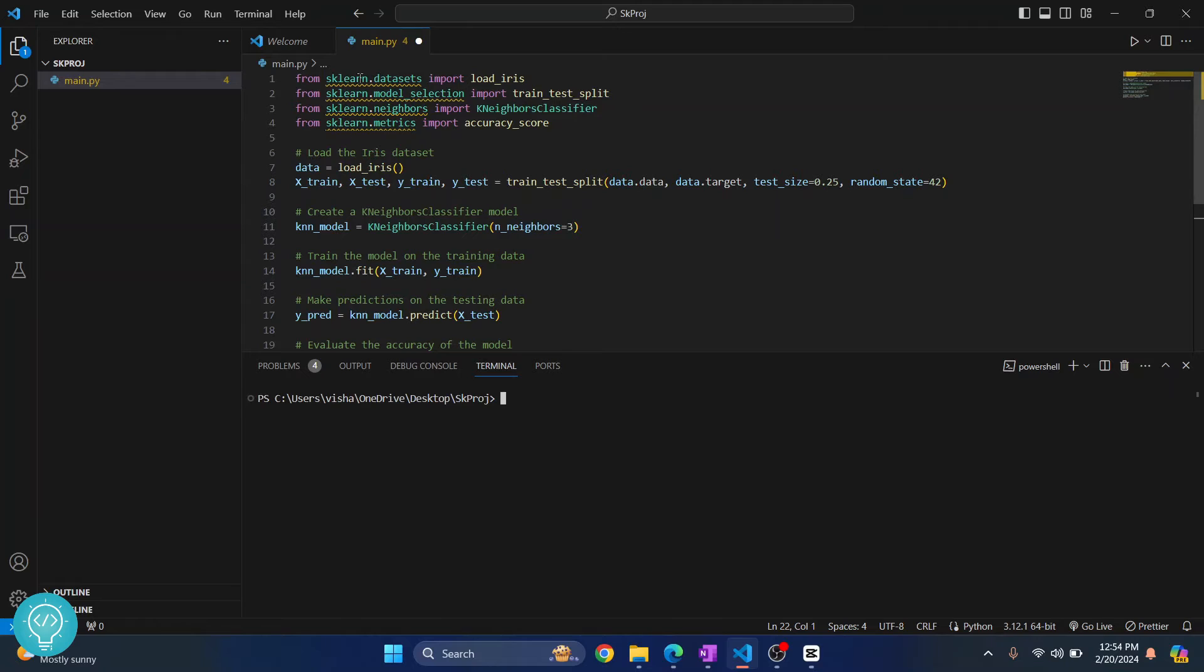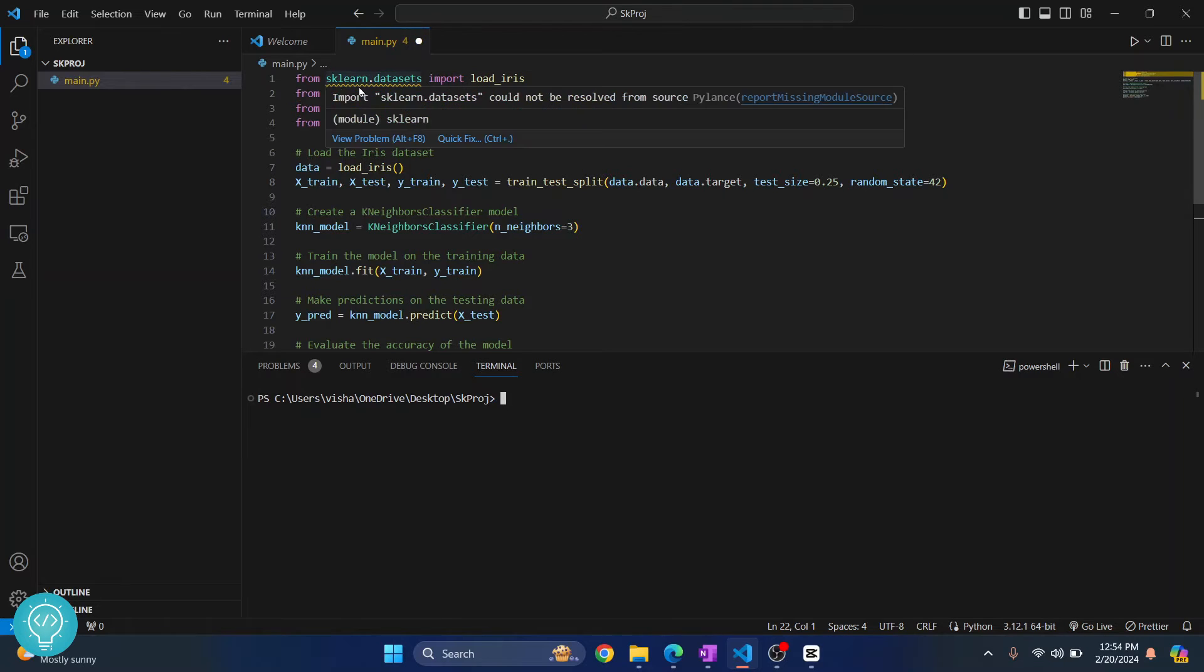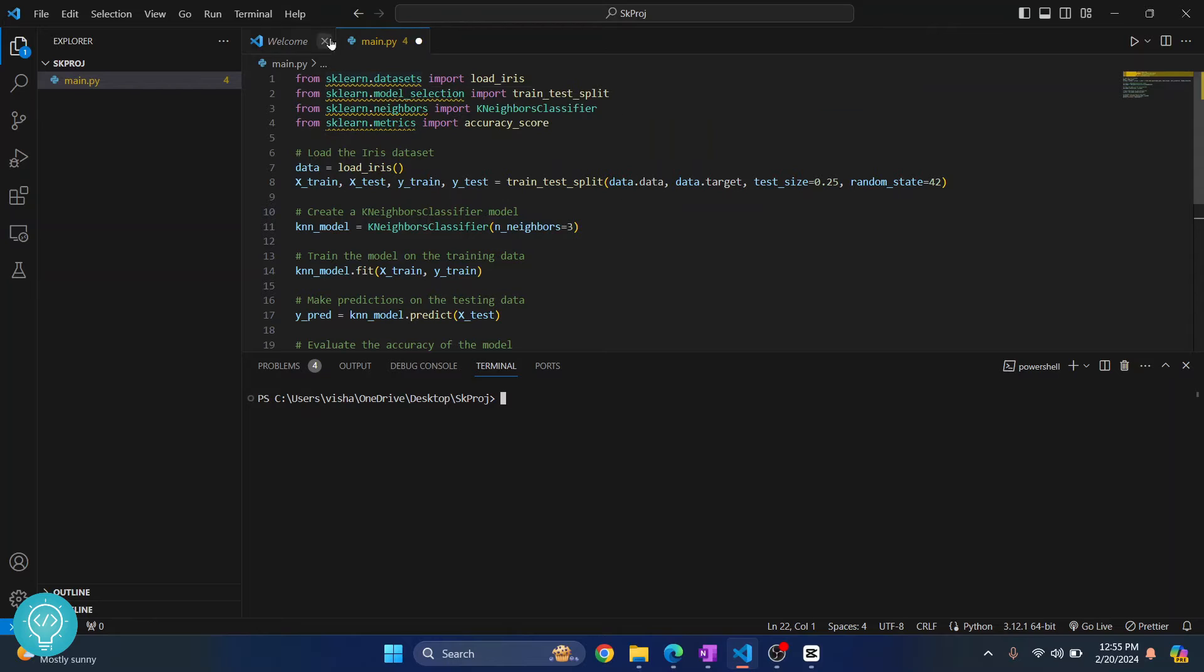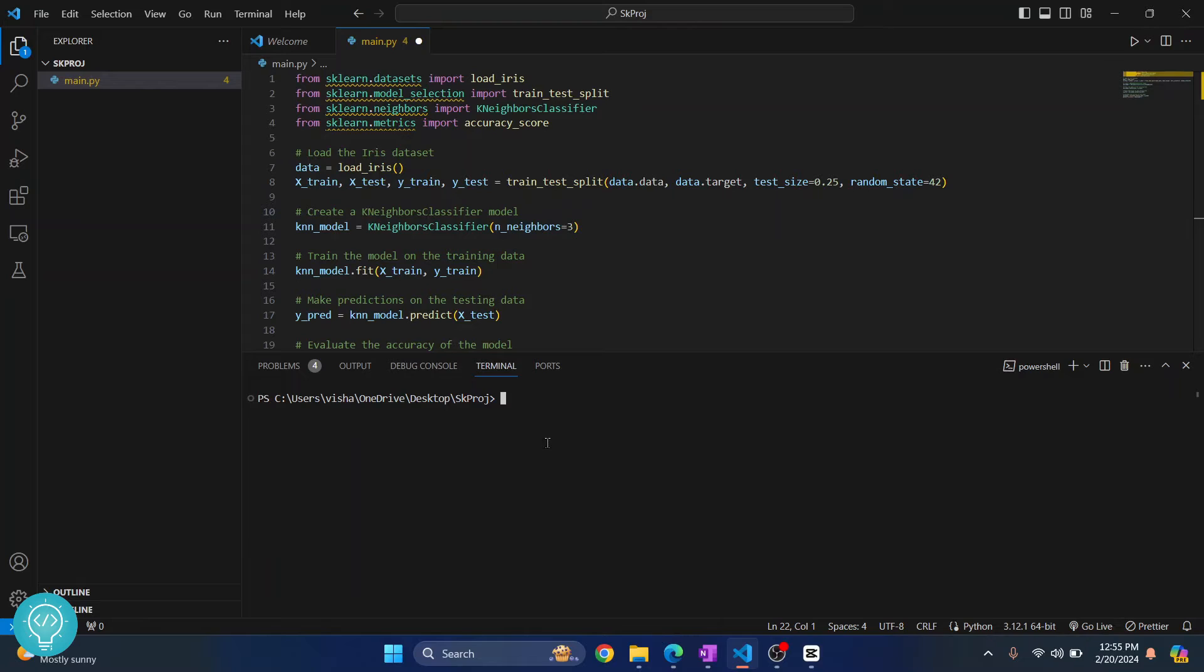If you notice here, now you'll see this warning that says 'import sklearn could not be resolved' because sklearn is not yet installed. So to install sklearn or scikit-learn, you need to type this command: pip install sklearn.